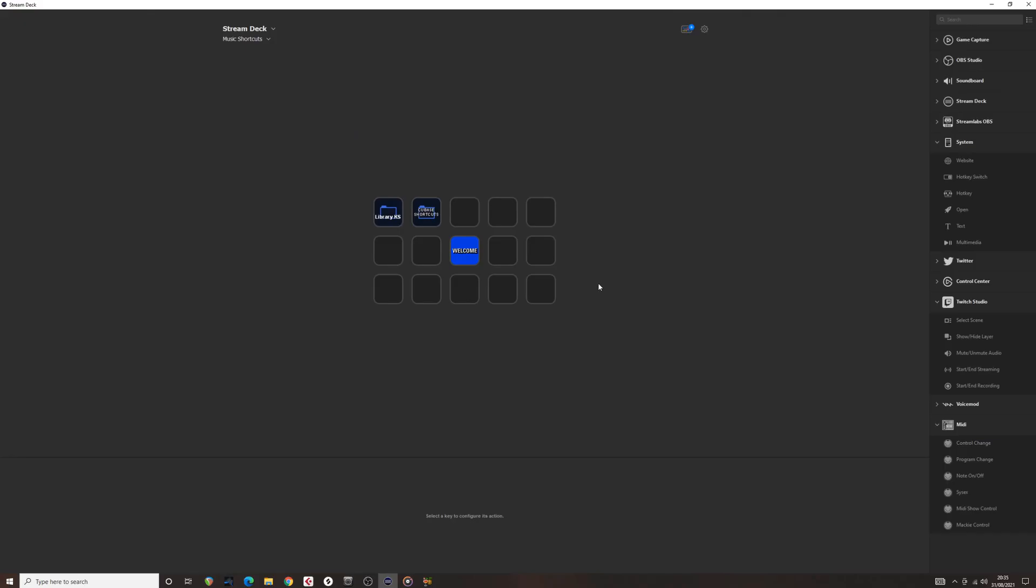As an example, I will show you how the Stream Deck works switching key switches. Here I have created folders for different libraries. As you can see, there is Cinematic Studio series with all the key switches for each individual library.